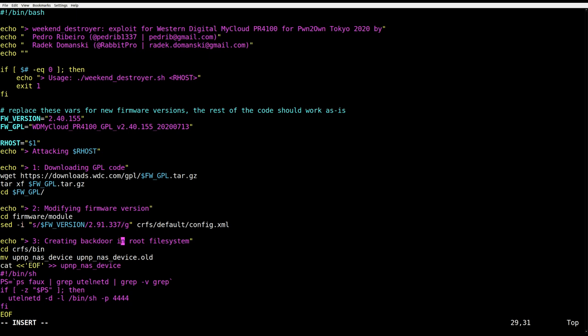So with the vulnerability that we have, we can only upload the firmware. But we still need code execution. There are many ways to do it, obviously. We simply found a binary that starts at the system boot and replace it with a malicious file. It will simply start telnetd on port 4444.